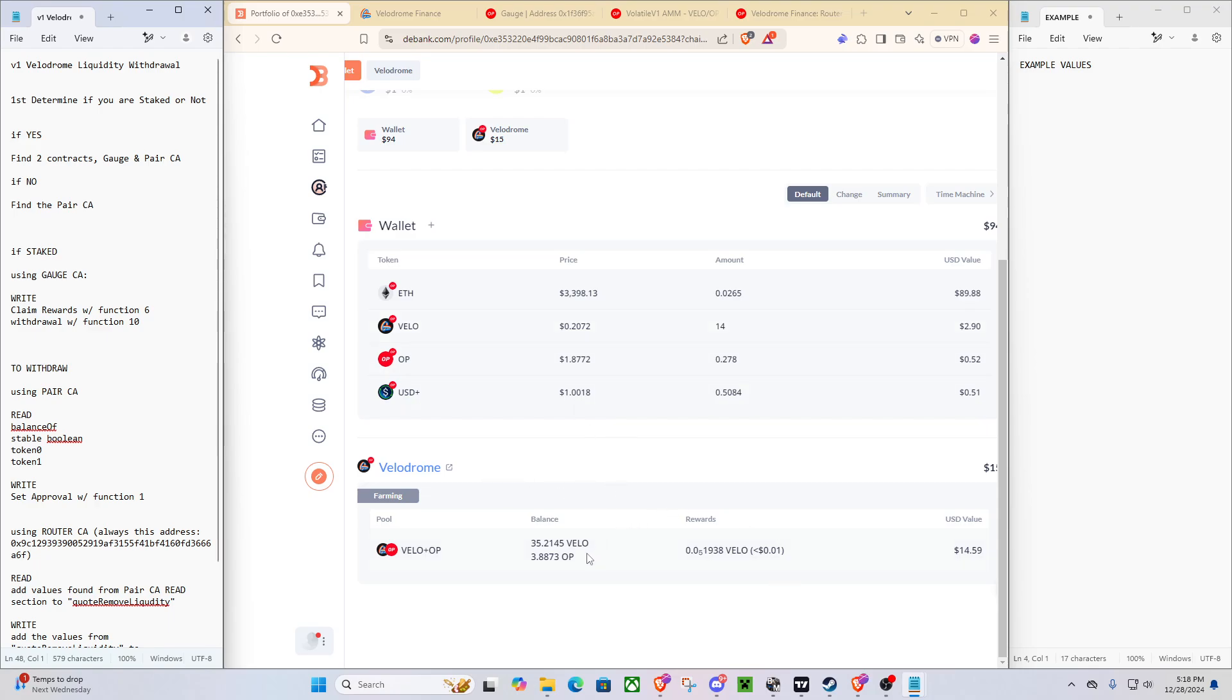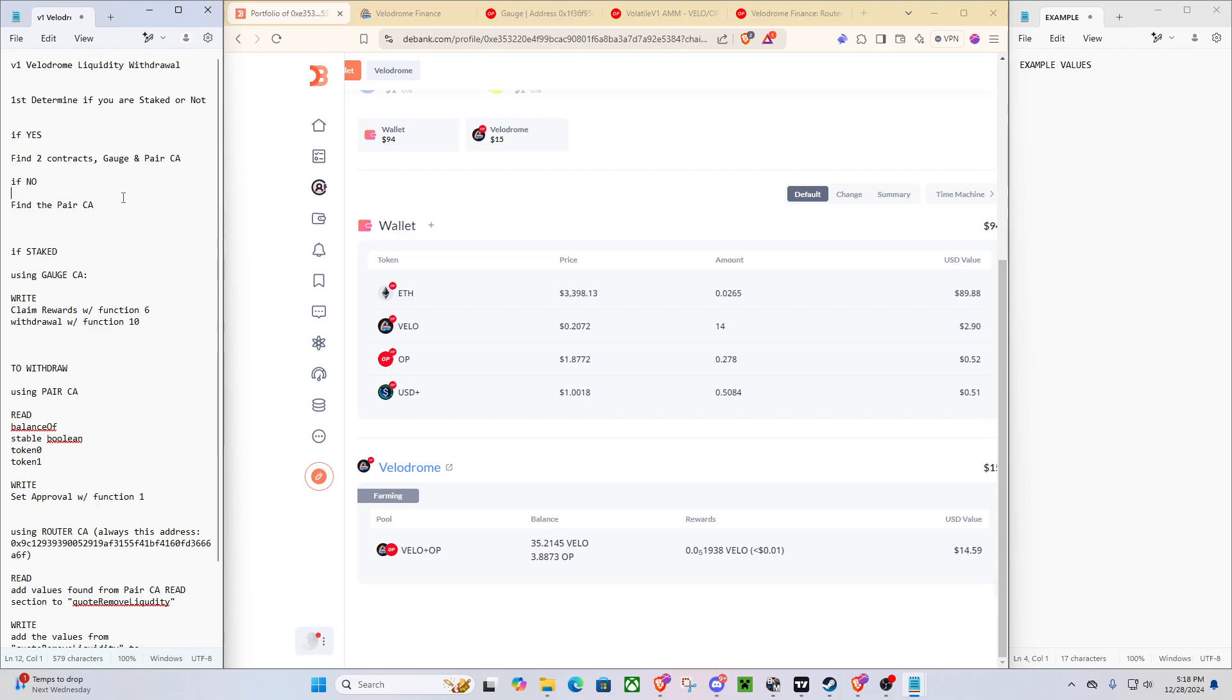You're going to have a staked position or just a pure LP position. So today, the example we have, we are going to be staked. For the guide, it does not matter if you are staked or not. Actually if you're unstaked, this will be easier for you because you won't have to find the gauge contract. But for those that are staked, we will still be going through all the steps.